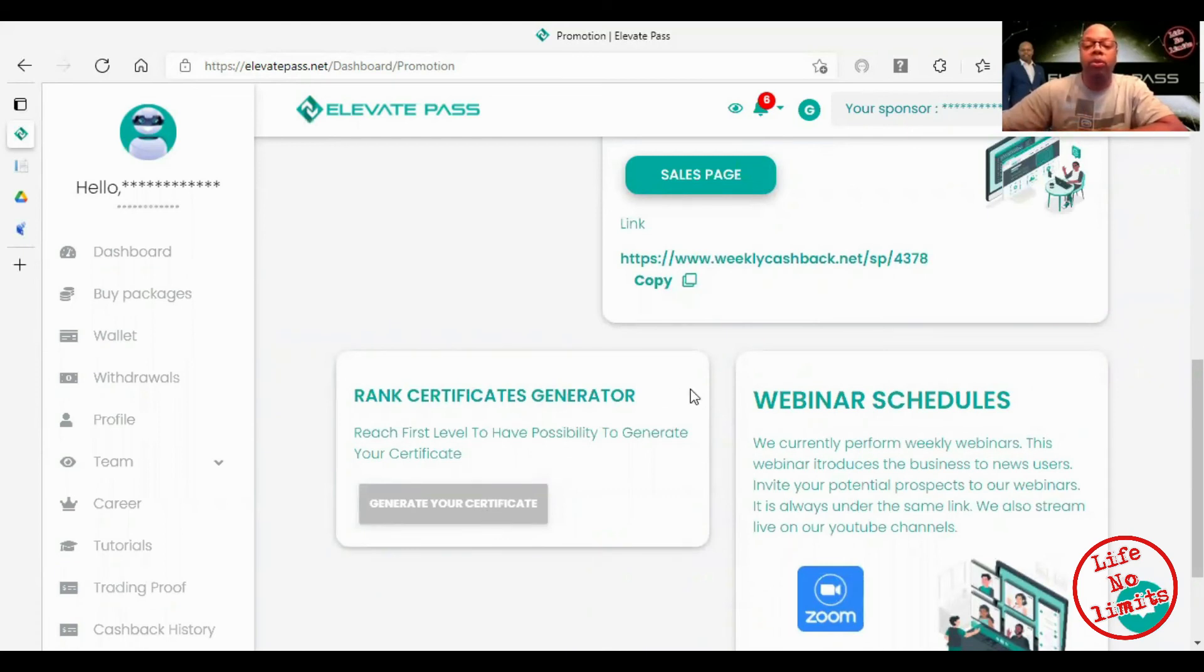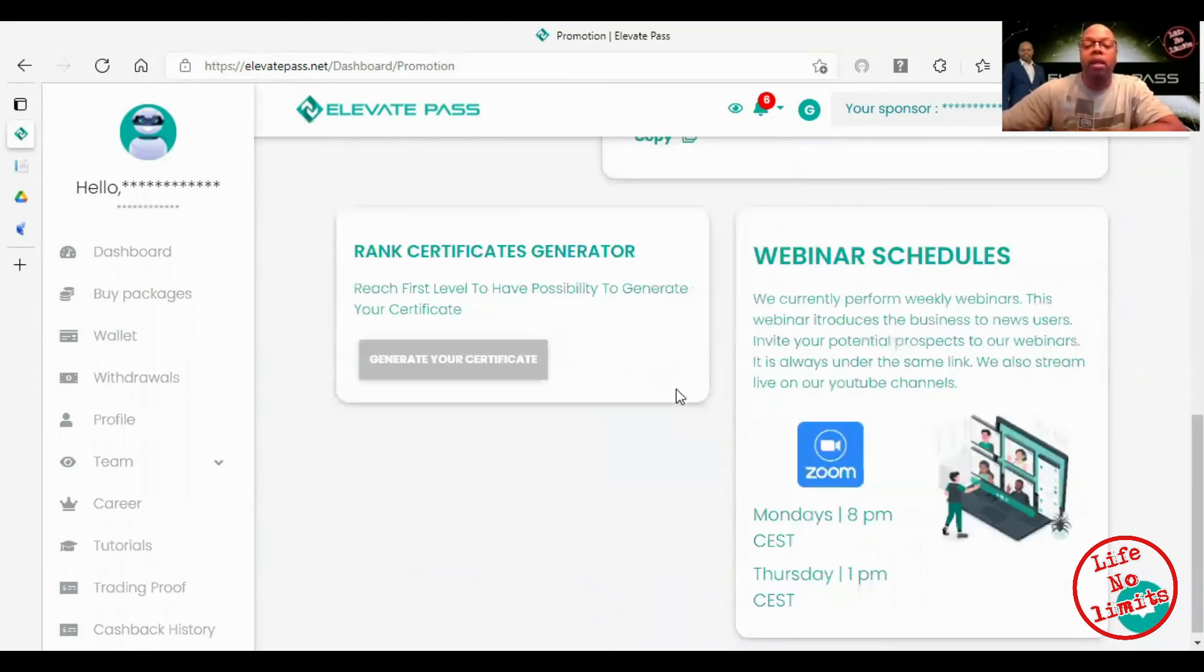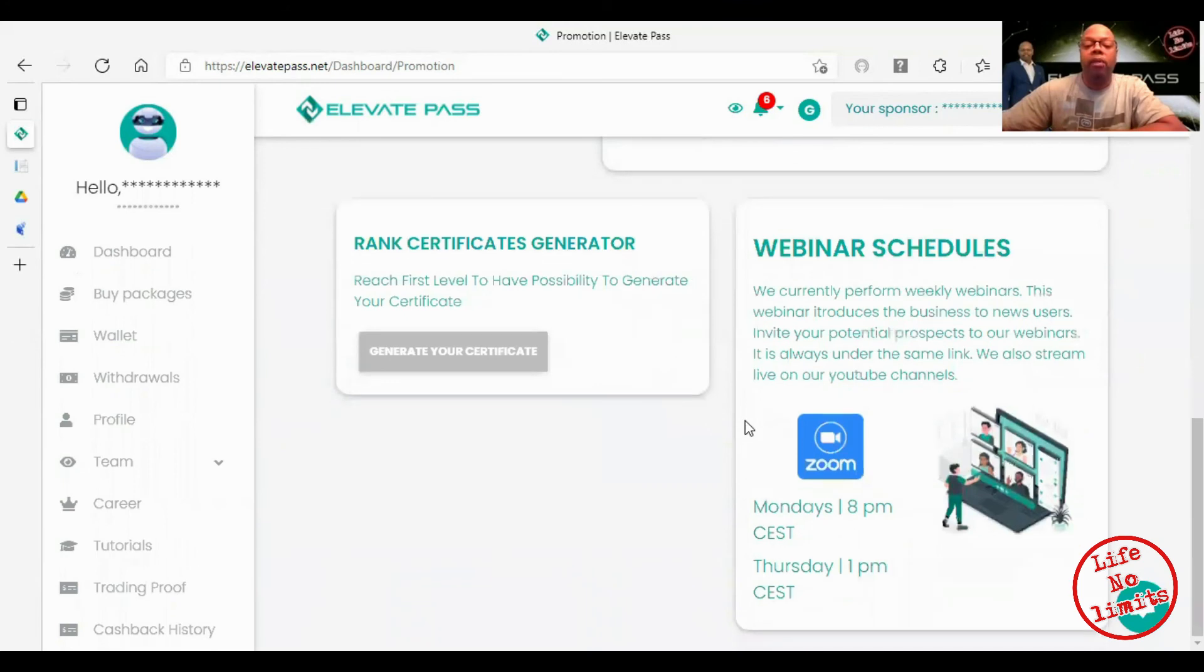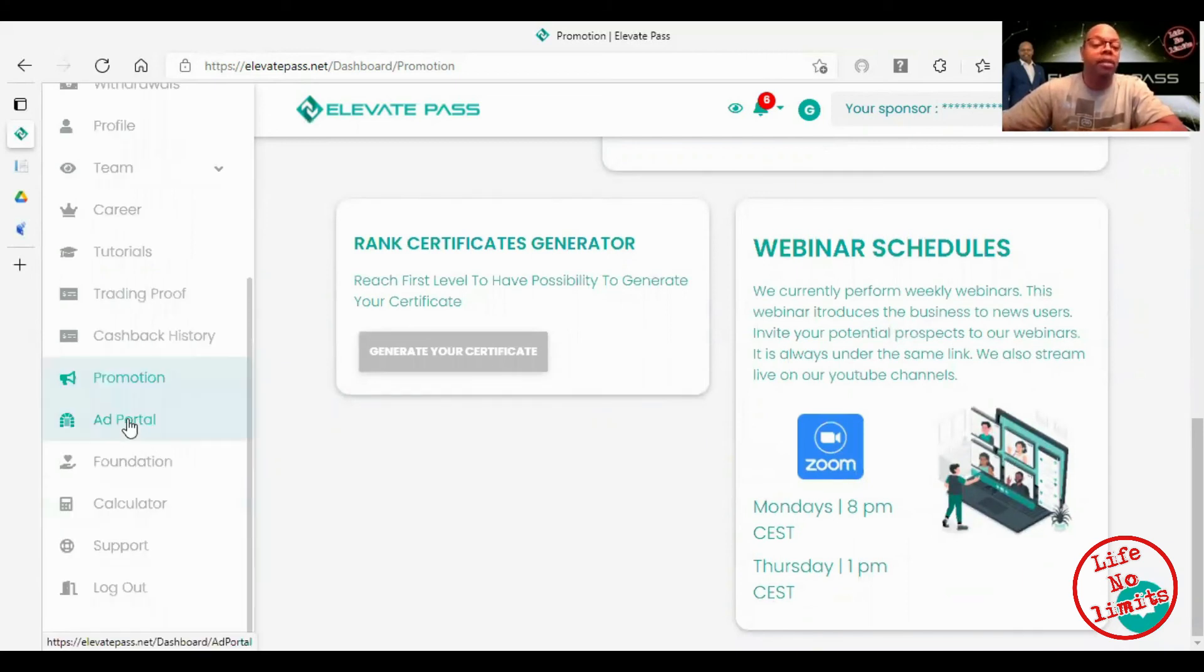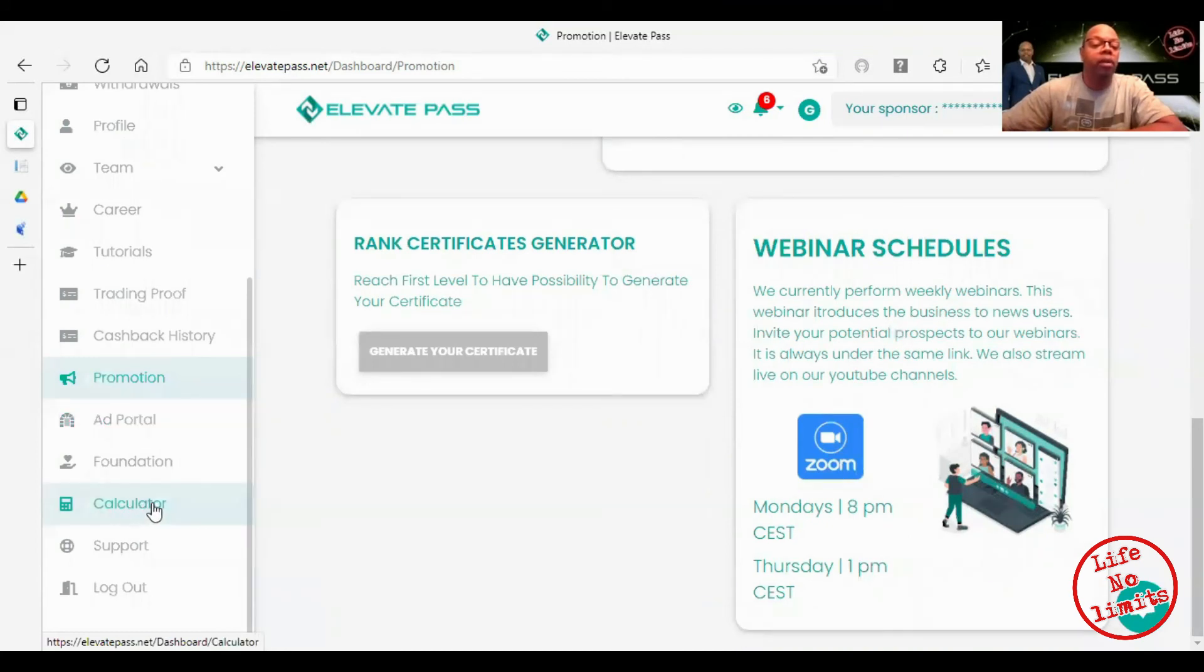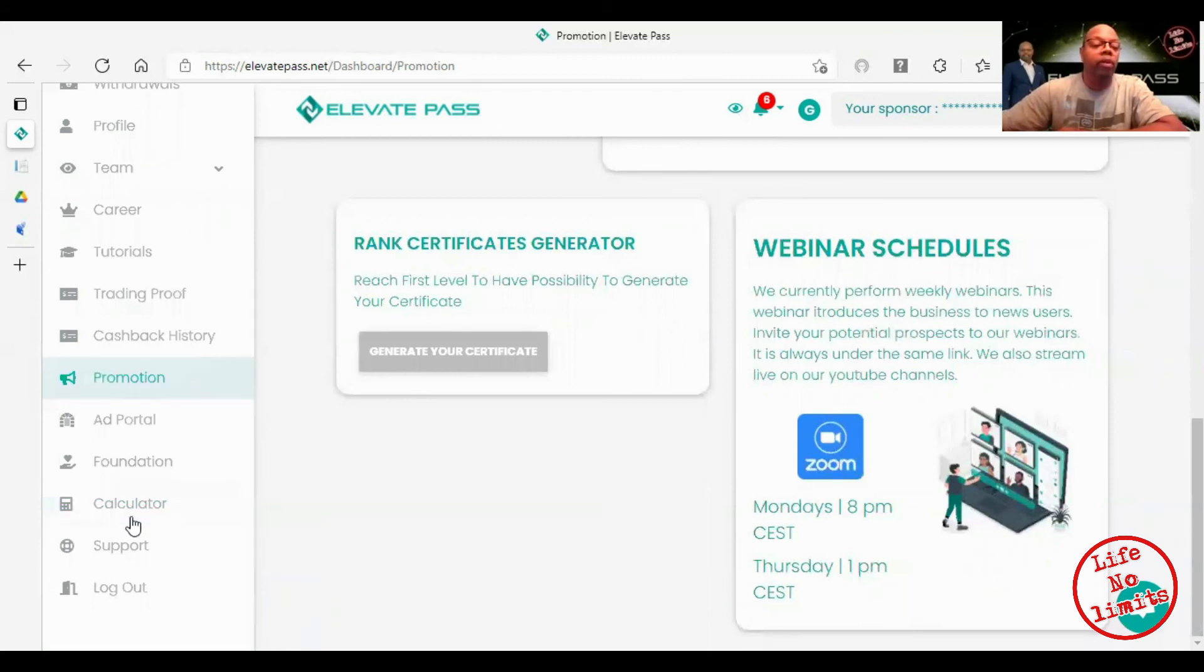These are the zoom schedules. Ad portal, this is part of your advertising where you're able to advertise over there. And also I found out about a calculator. We'll go over all this stuff later in another video.